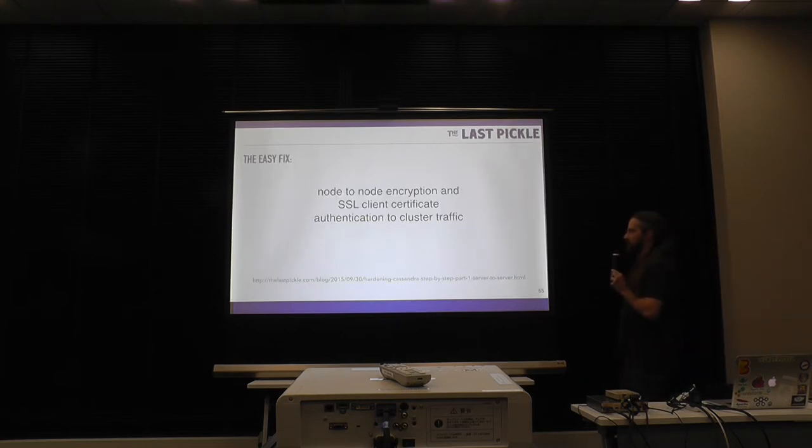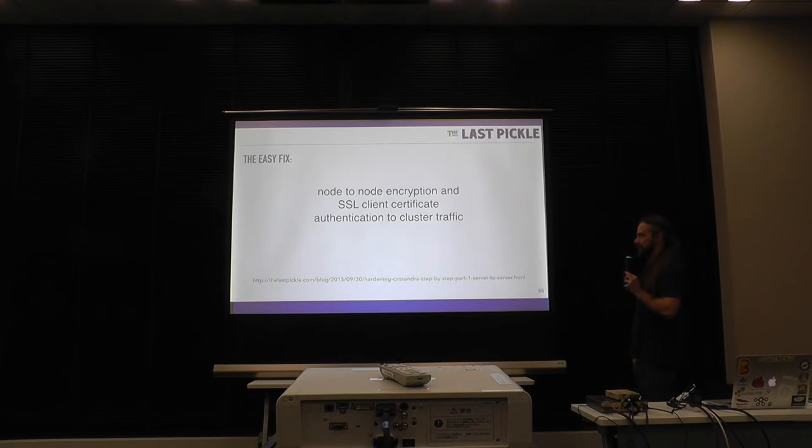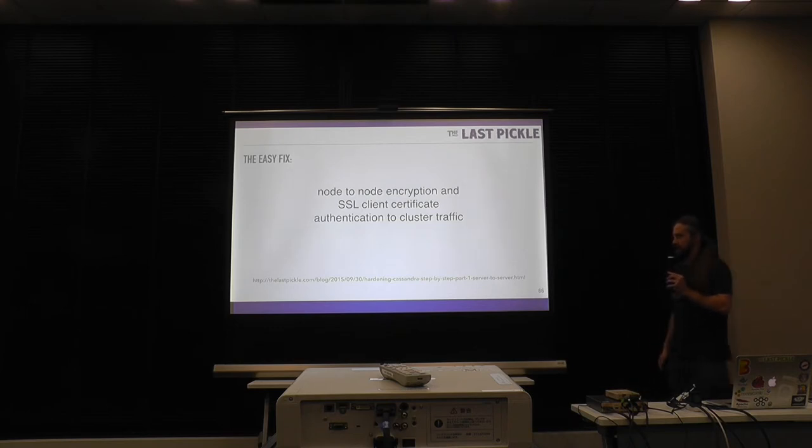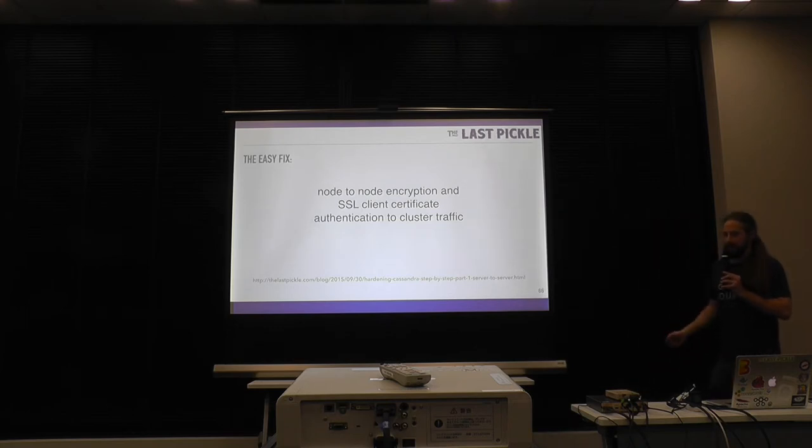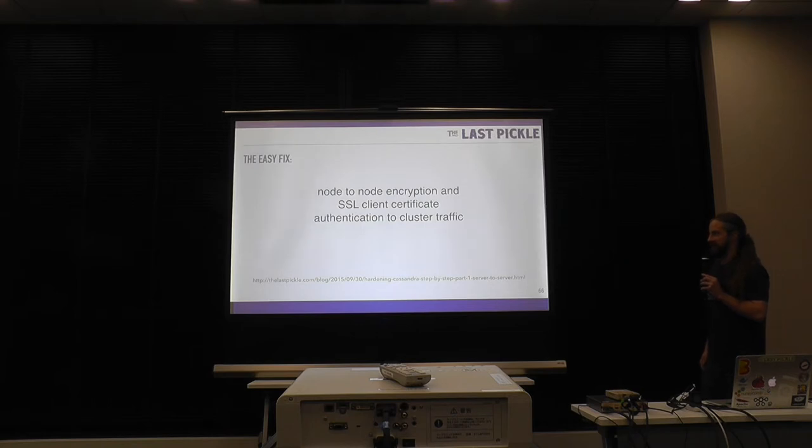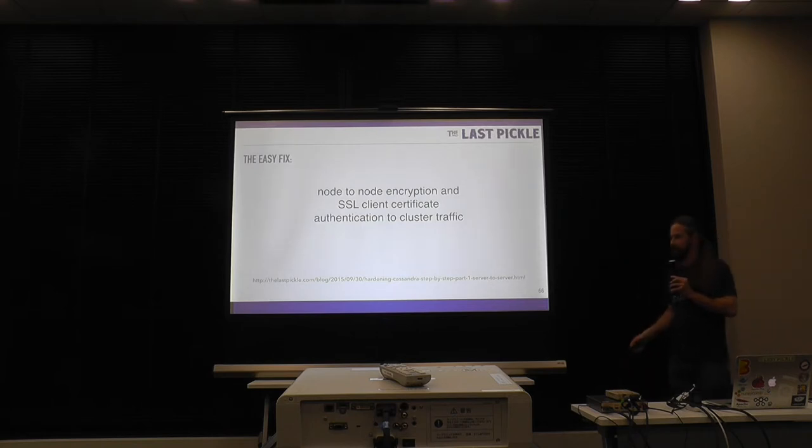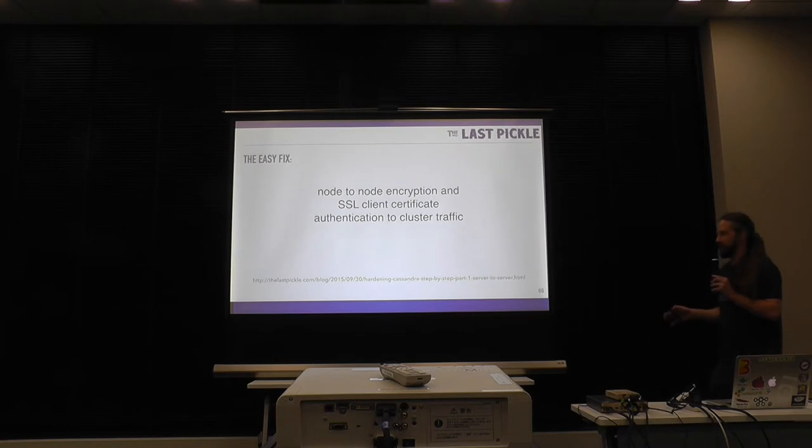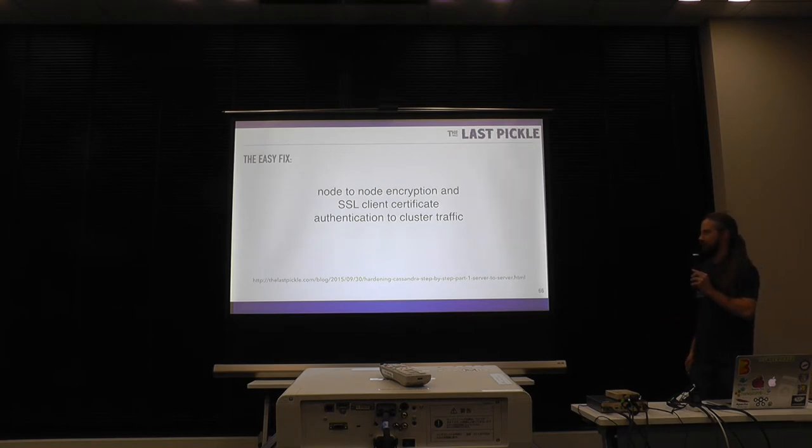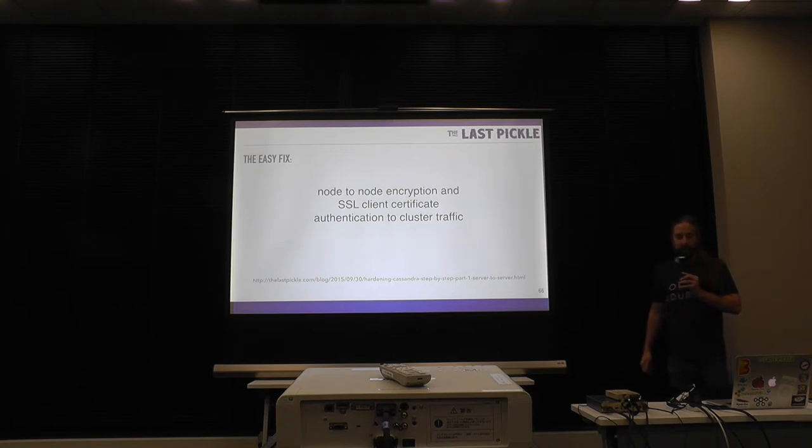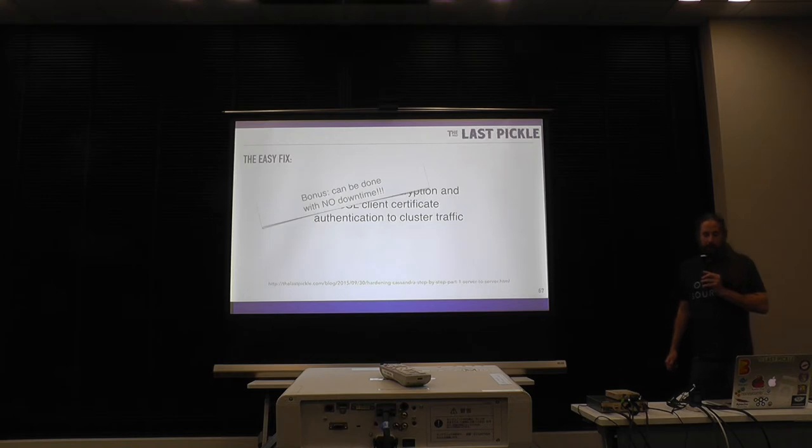And to fix this is really easy. Note to none encryption and SSL certification work great. Very little impact on performance. So it's easy to add to an existing cluster. And I have a detailed blog post on doing this that I wrote a couple of years ago because it was such a problem.